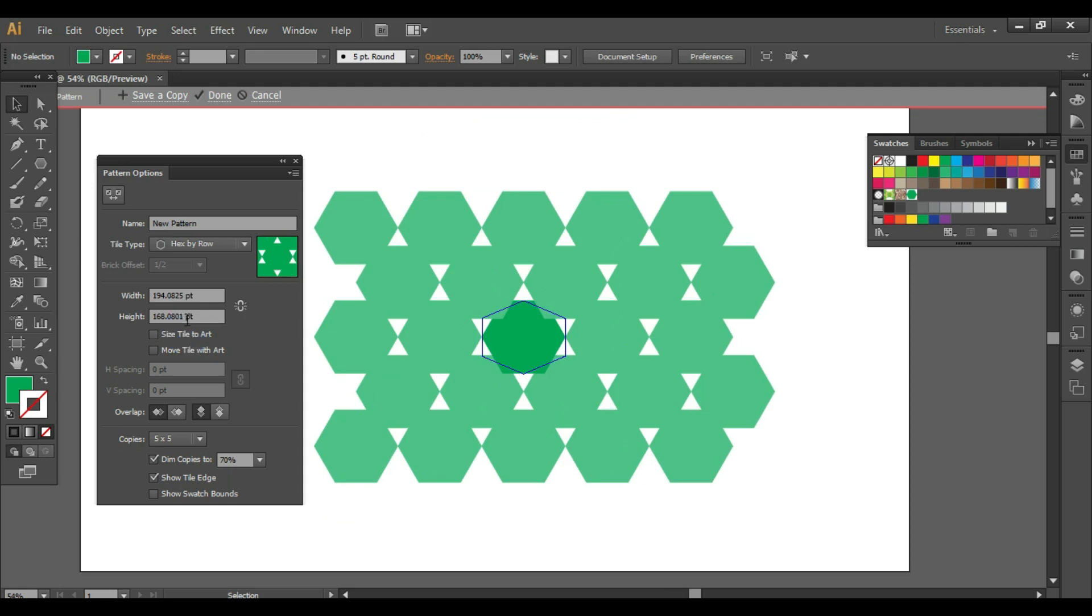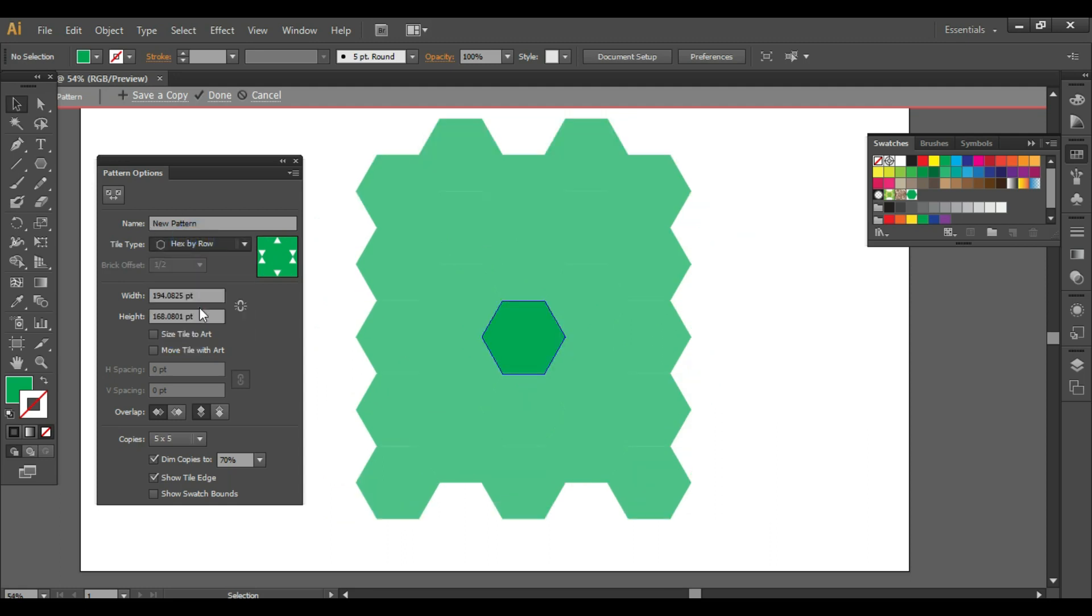So you can select any option. Right now we have taken hex by column. We'll select this option: size tile to art.